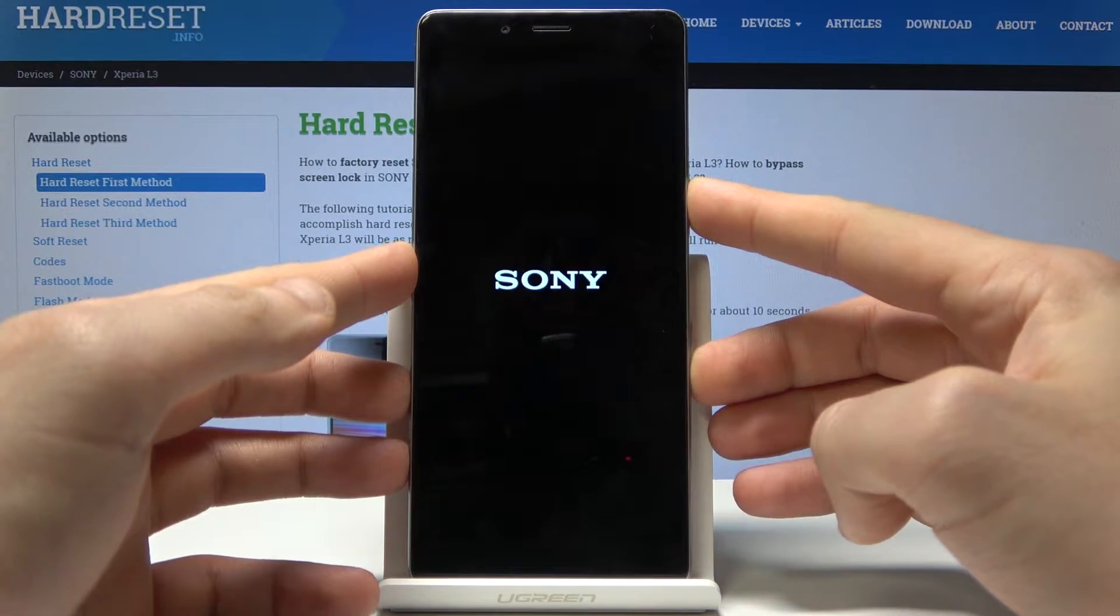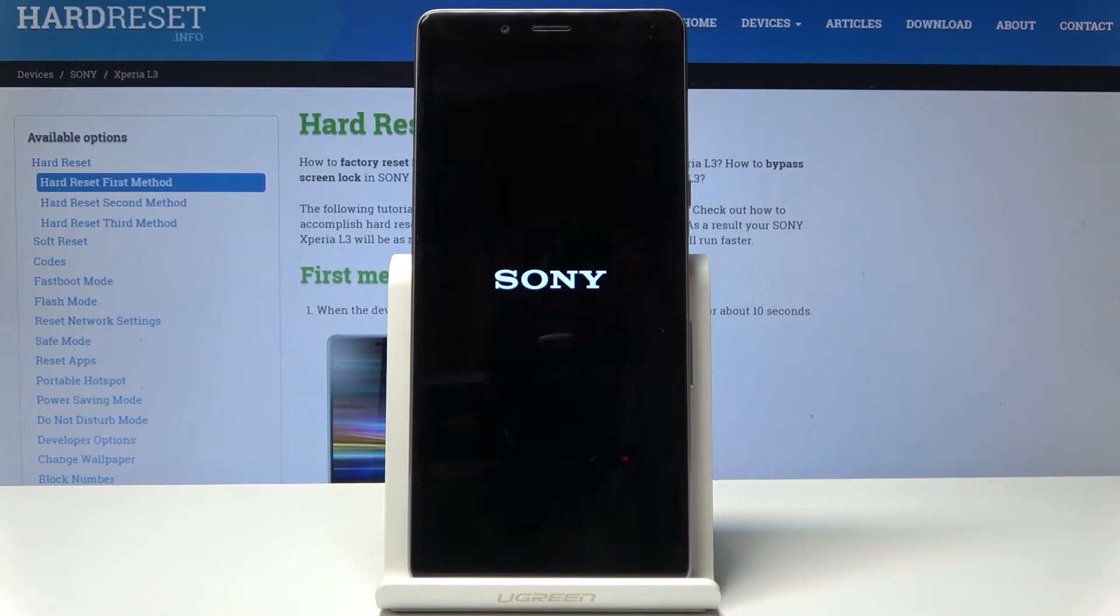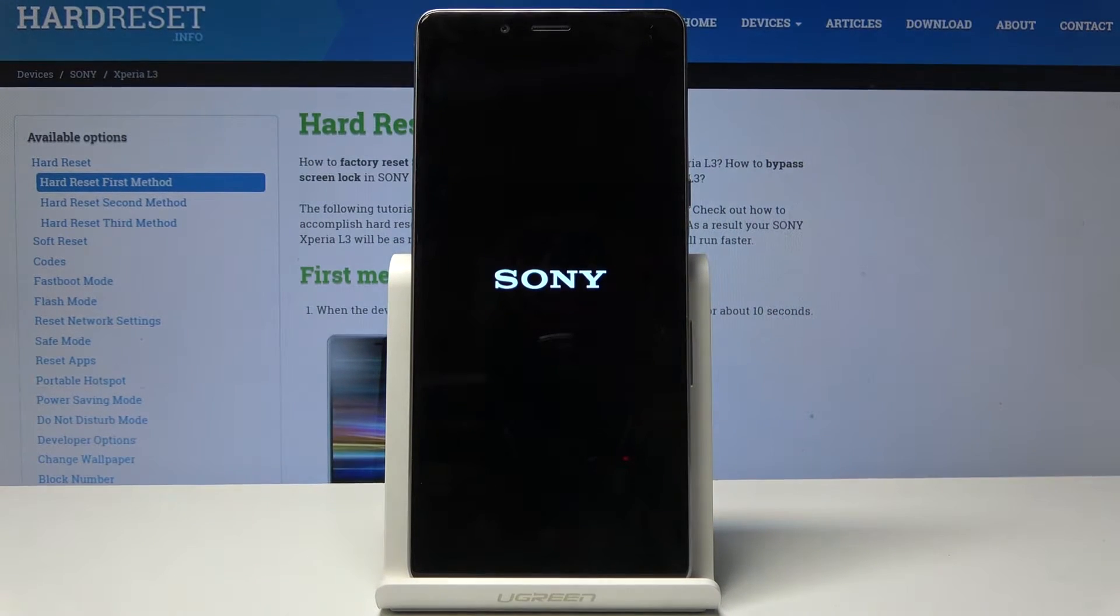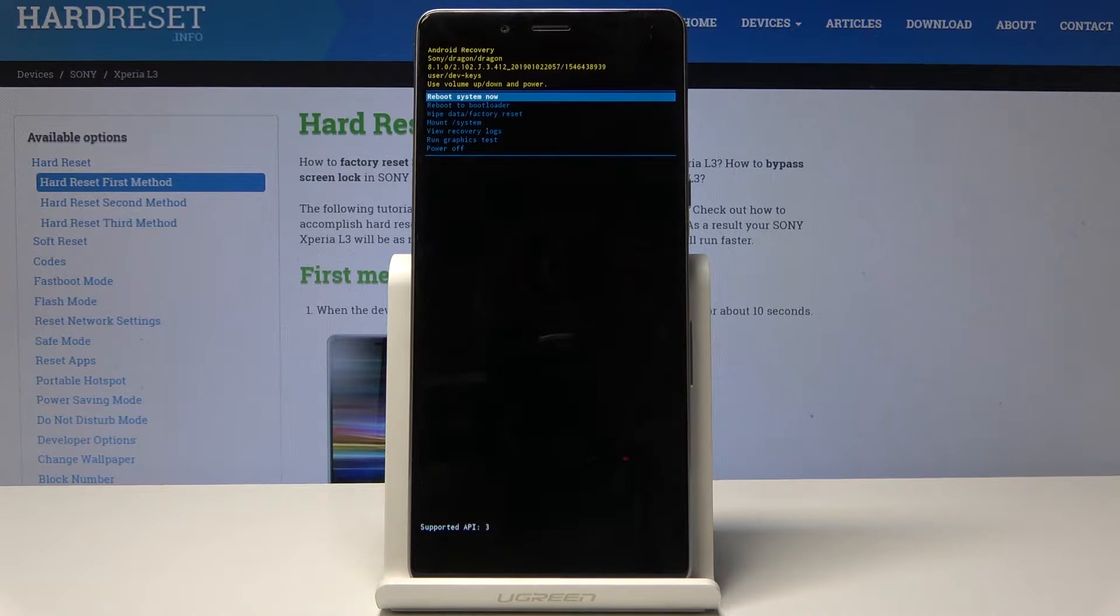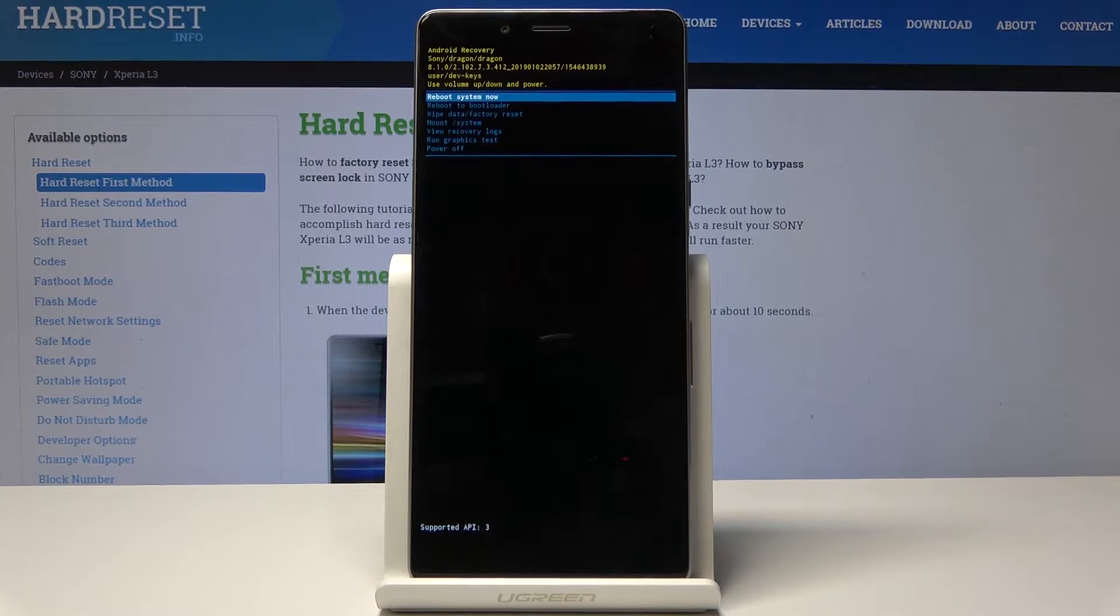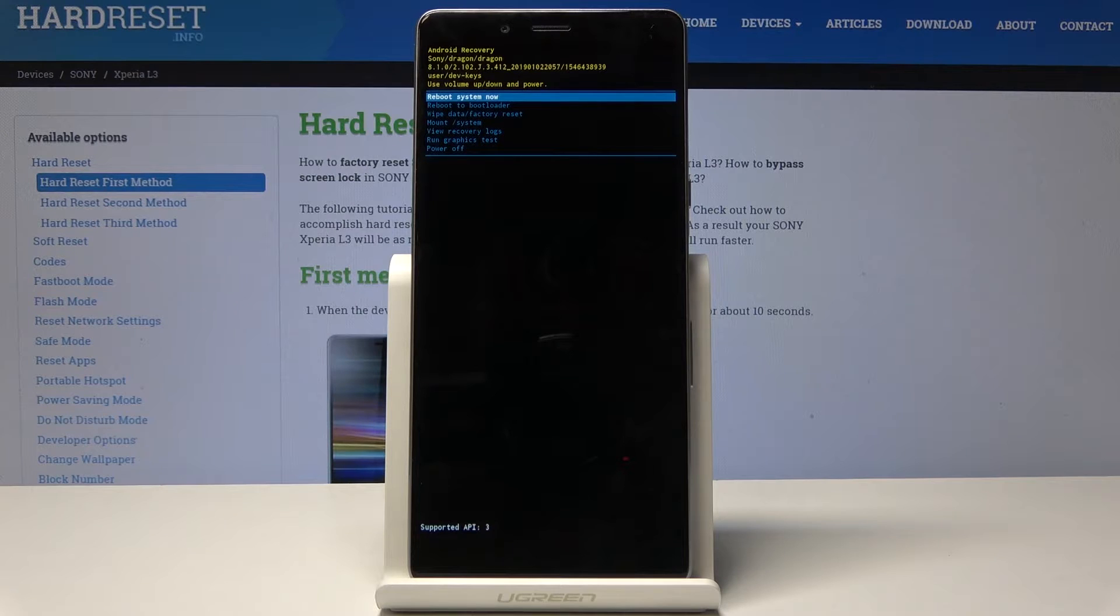Release both keys as soon as the Sony logo pops up. And as you can see, the Android system recovery pops up in front of you.